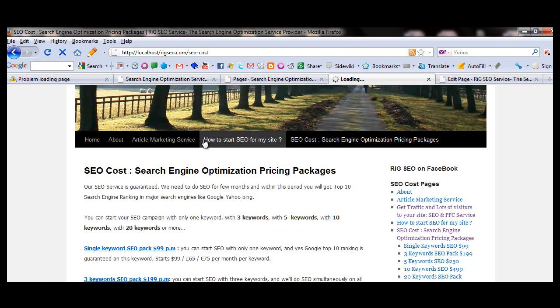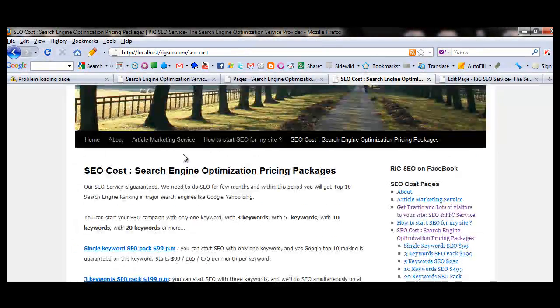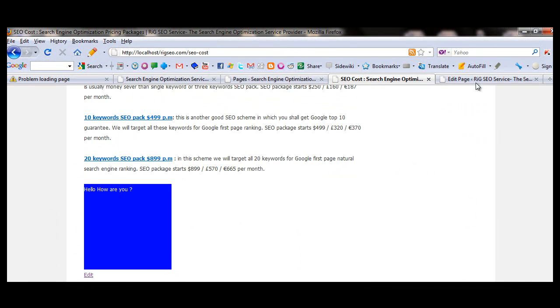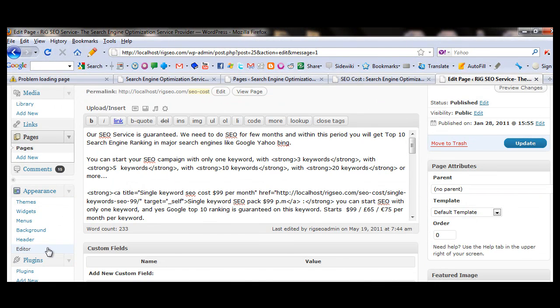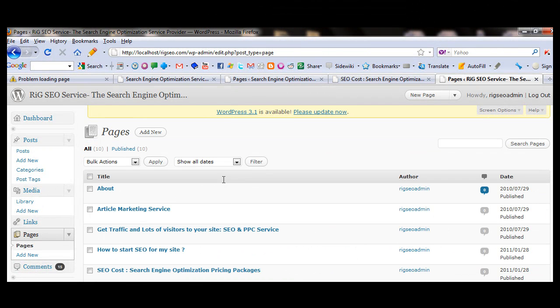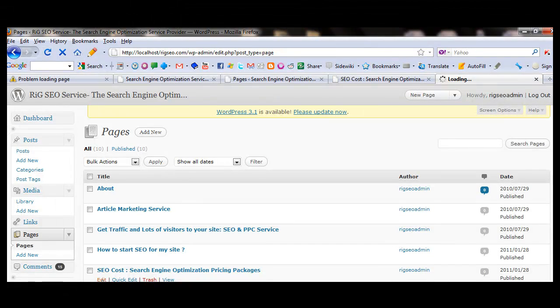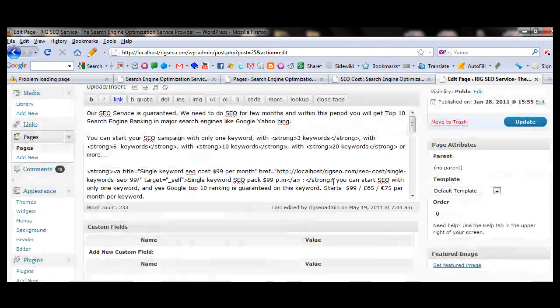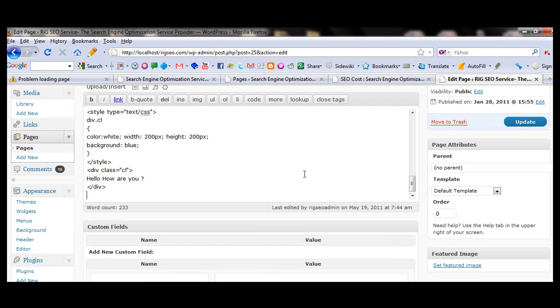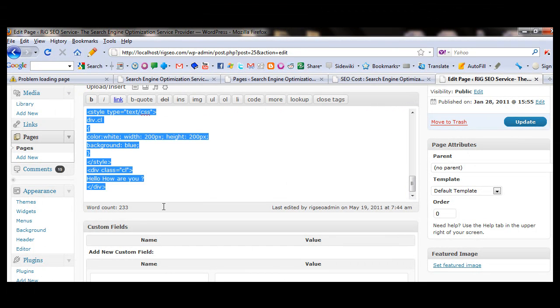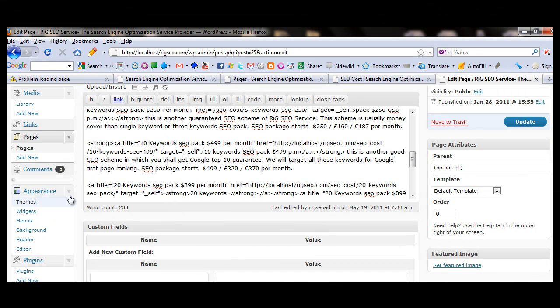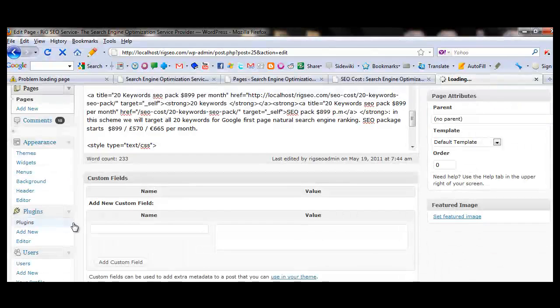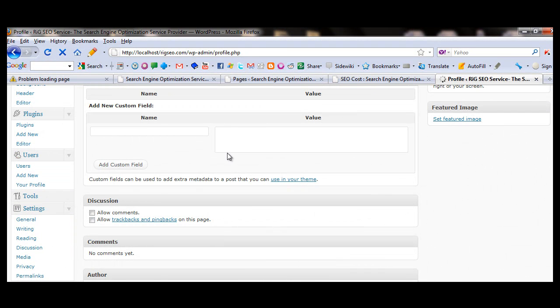Now you refresh the page. This is the SEO cost page, you will see the blue again appeared and there is no chance of messing up. So you go to the pages, click the edit. You will see that all codes are appeared, exist, they didn't disappear. So you need to go to user profile, disable the visual editor.